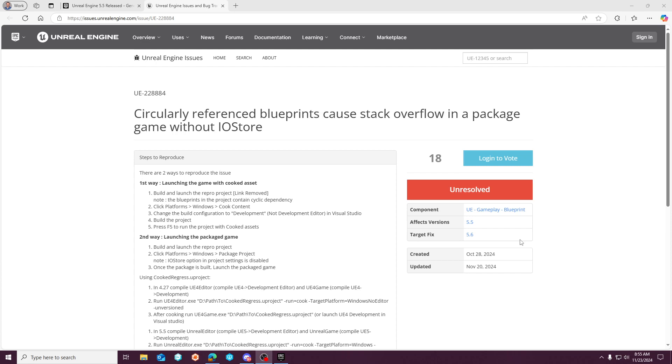It does look like quite a few of them are going to make the hotfix. Skeletal Mesh Imports, one of the new plugins around that is presenting with some issues. There's some system ticking crashes with Niagara. There's this issue that is able to be worked around with the iOS store, and a few others.